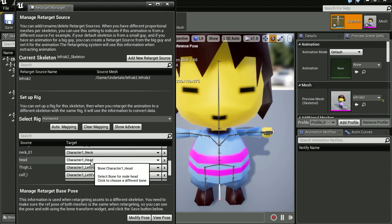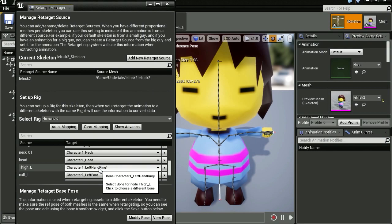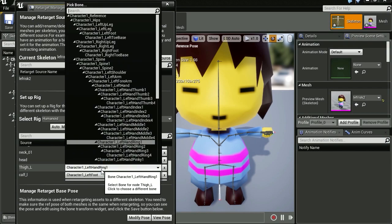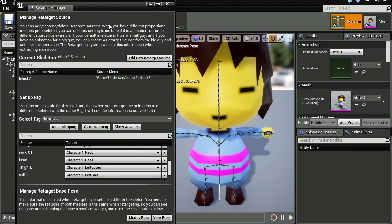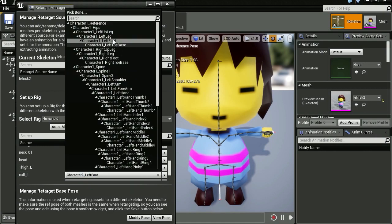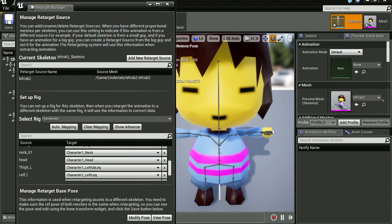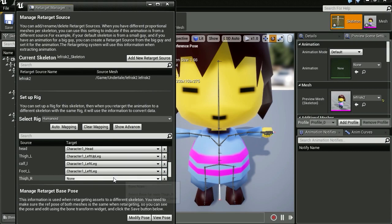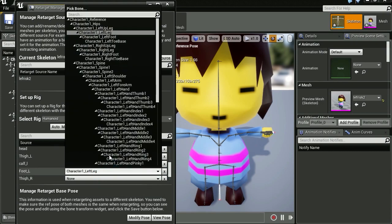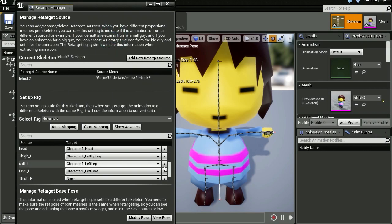The thigh is going to be left thigh. This is supposed to be the left up leg. Okay, left up leg. The calf, that's supposed to be the leg. And the foot, just select the foot here. Let's find left foot.